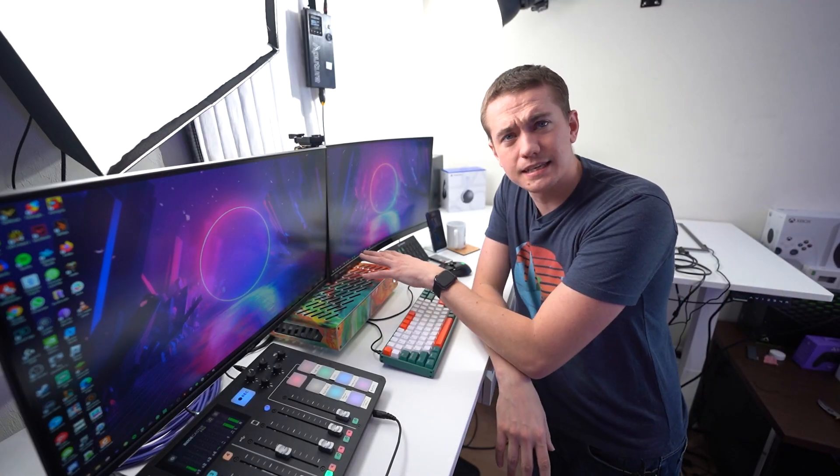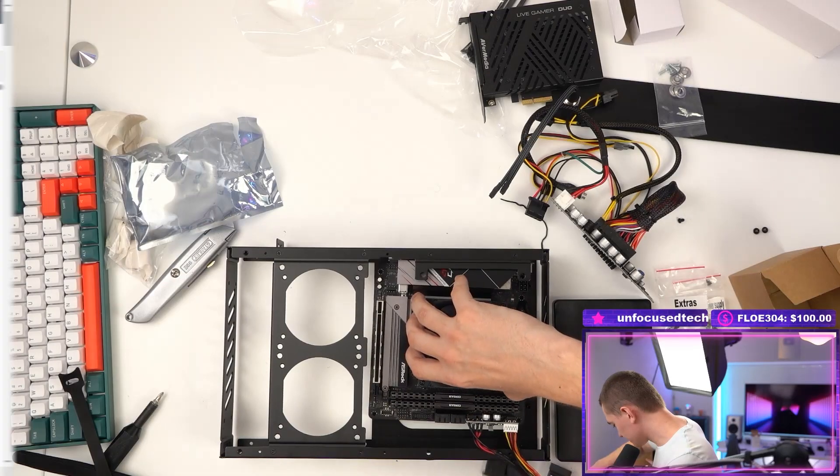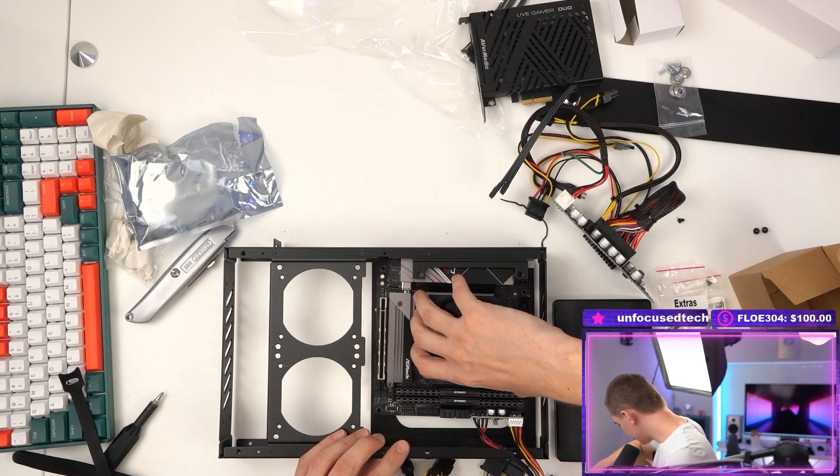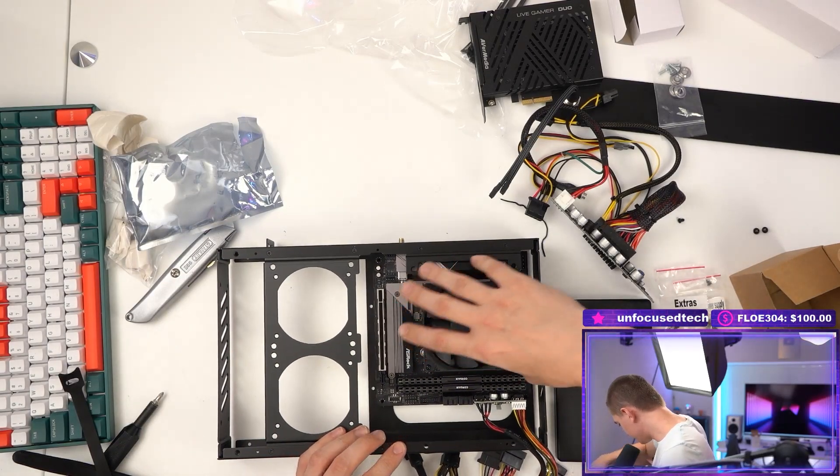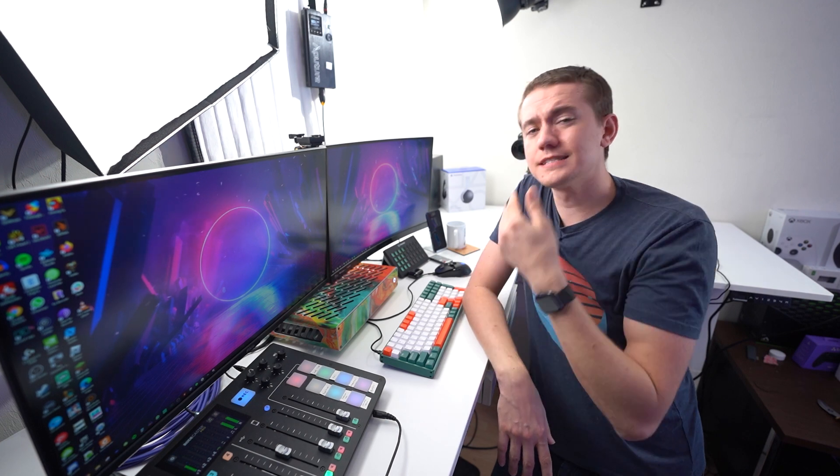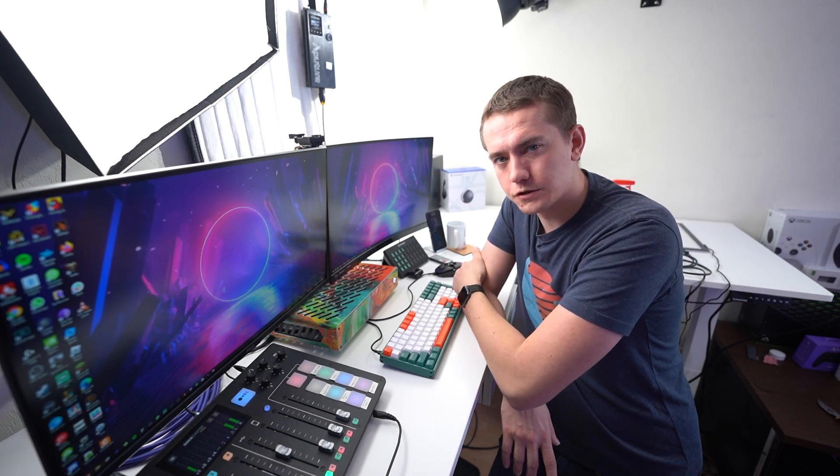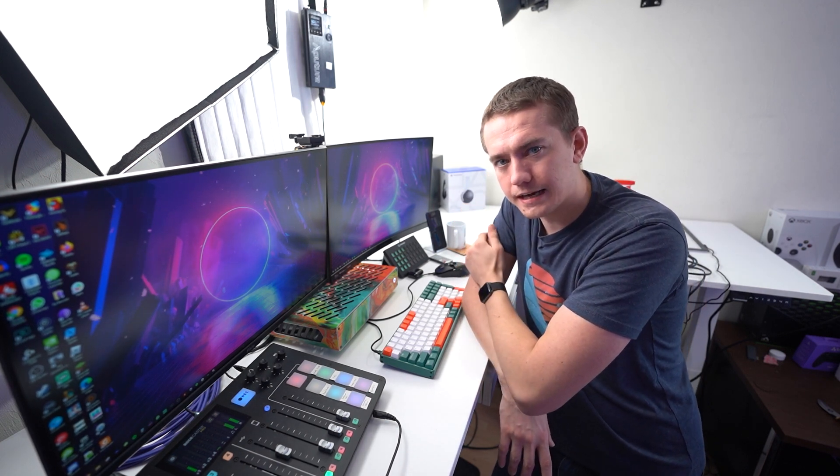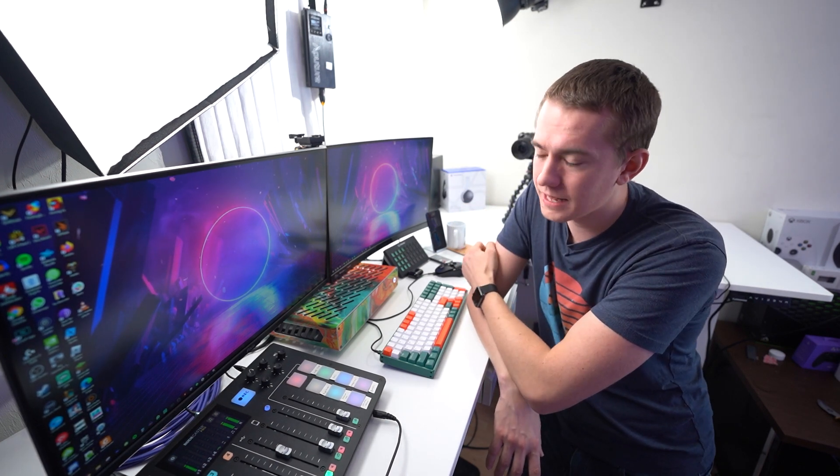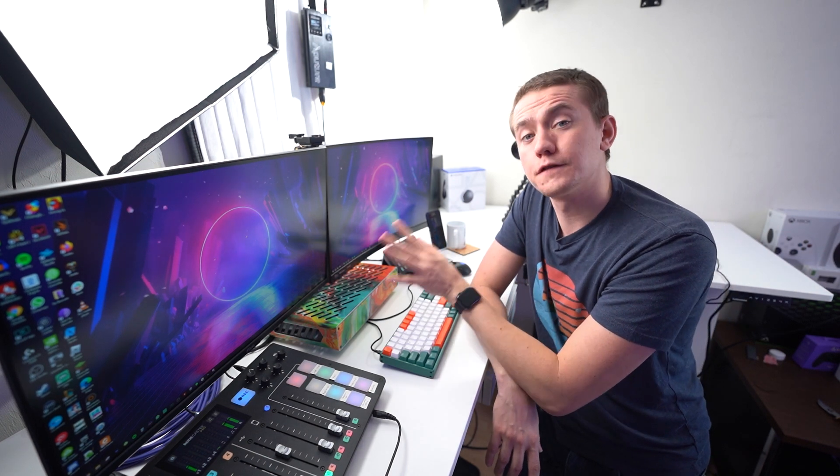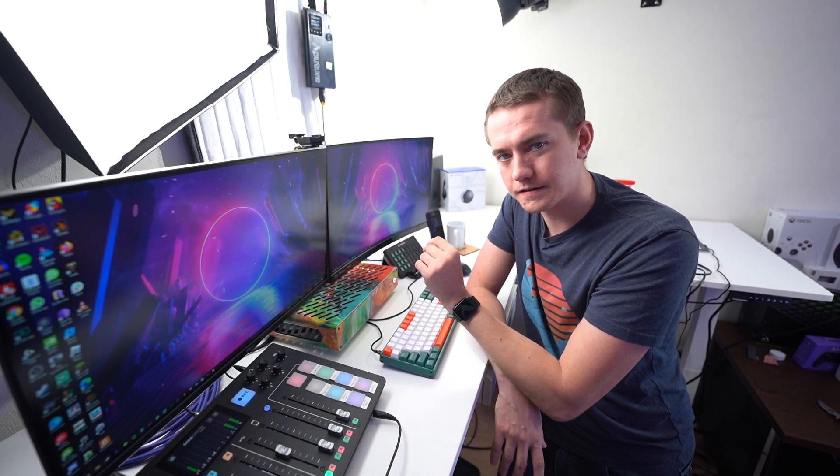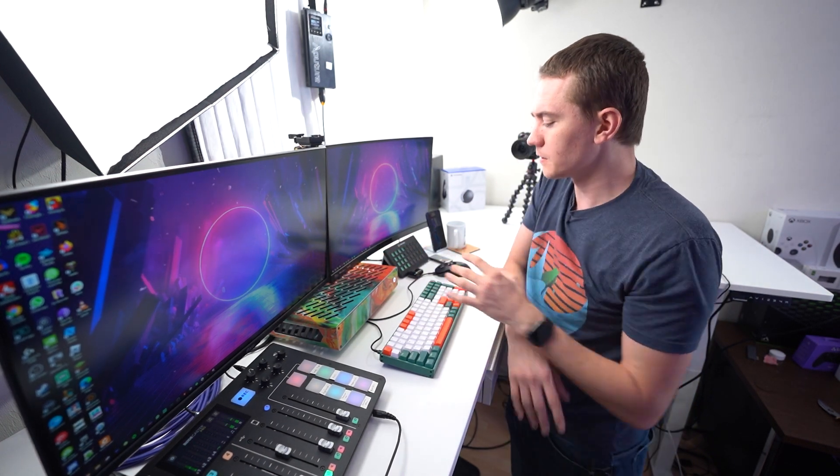This case is lovely. It can fit a mini ITX motherboard and it can also fit an actual graphics card. However, I didn't choose to use a graphics card because I don't need one for the streaming that I do. But that also doesn't mean that there's not options for people who might want to use graphics cards in the future.